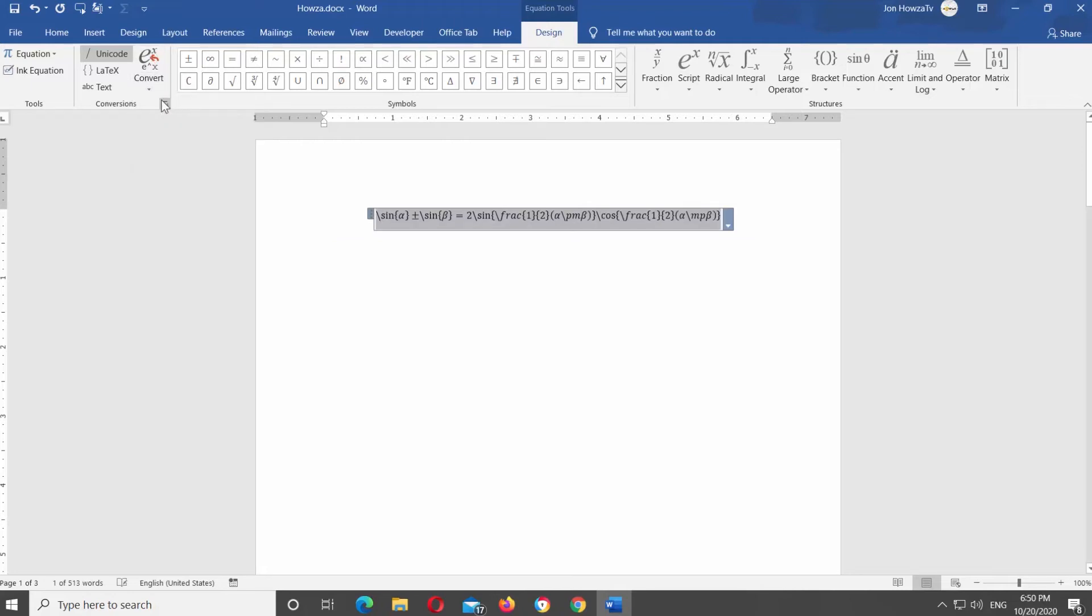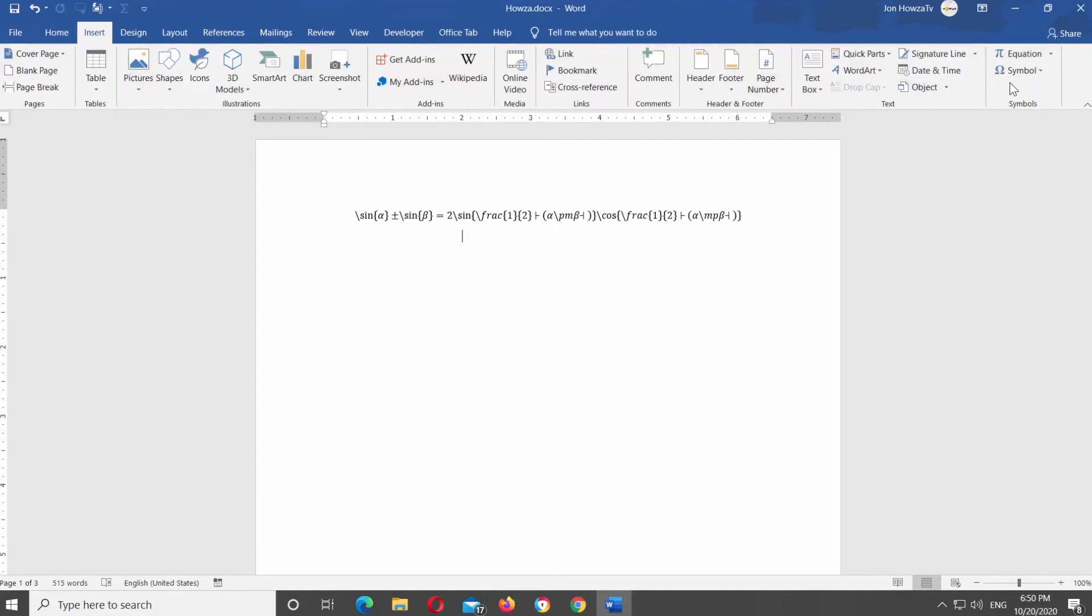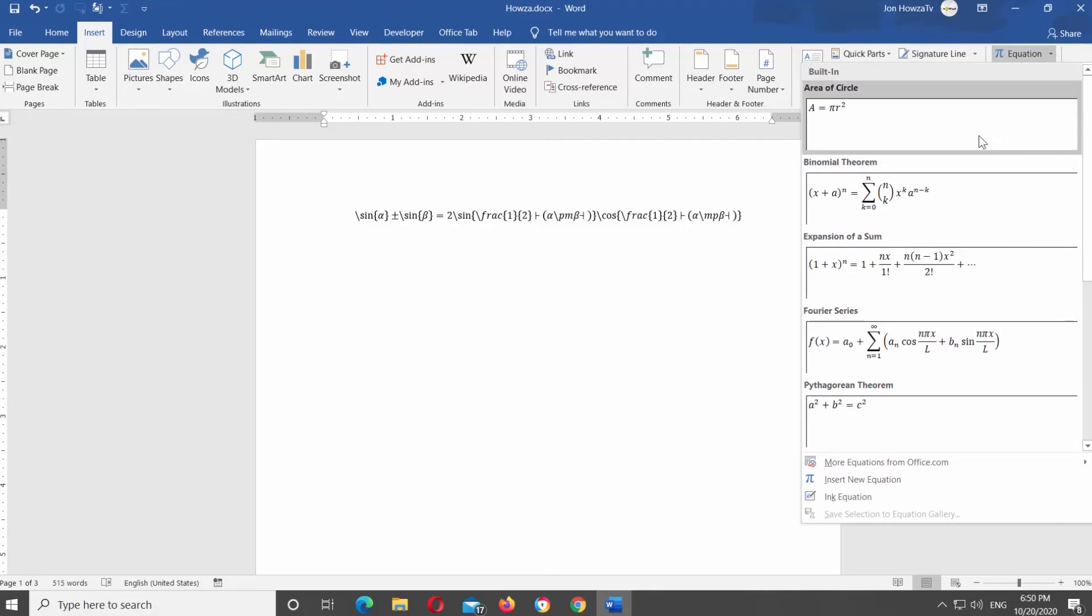Let's transform another one. First, we will add an equation. Go to Insert tab at the top panel. Click on Equation at the top right corner of the panel.